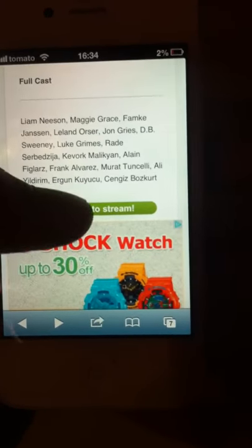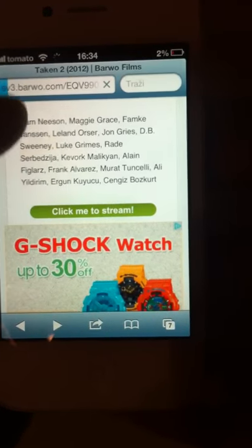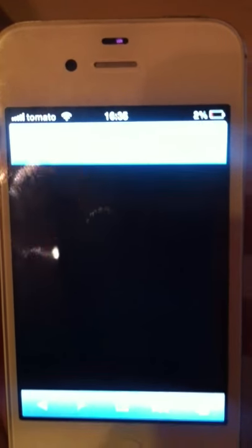Alright, so Taken 2. All you gotta do is click to stream — the green button. This does take a little time to load, but it's really good.